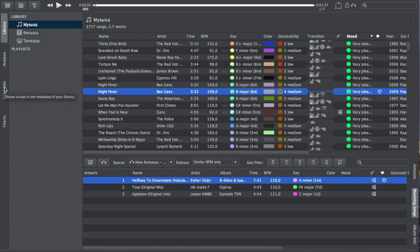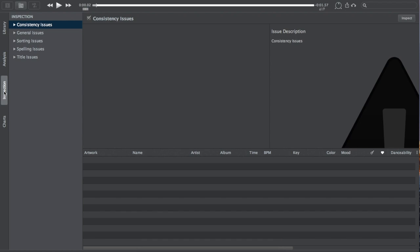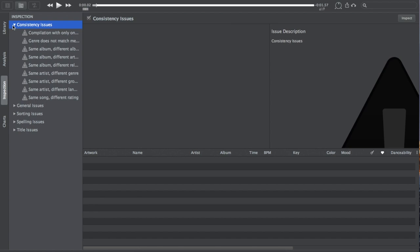The second part here on the side is this inspection one. When you first analyze your entire library it will show you what kind of issues you've got - for example, same artists different genre, spelling mistakes, some artwork missing from one of the tracks in an album - and it will fix all those things for me. Now this is one of the things that is not available straight away in the trial version. You'd have to purchase the full version for it to make those fixes for you.